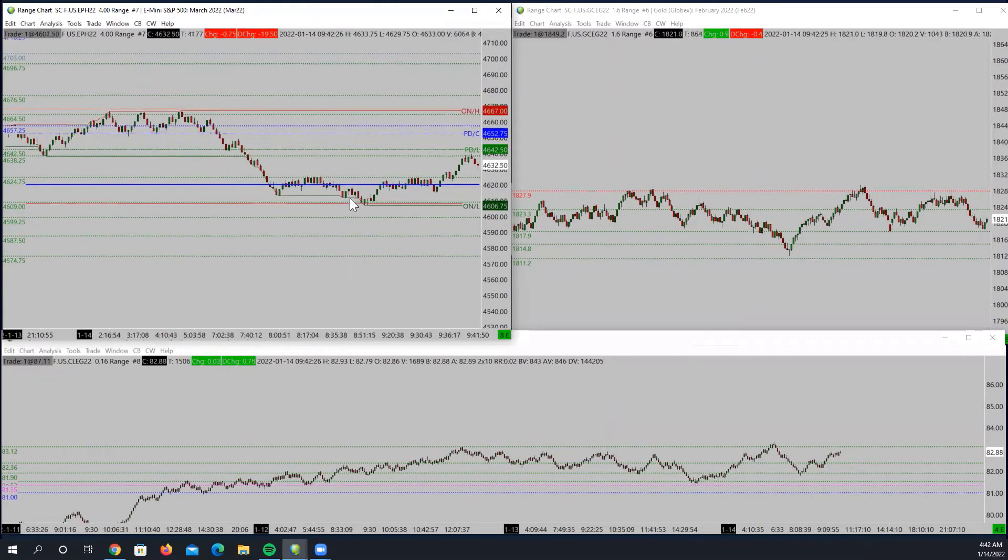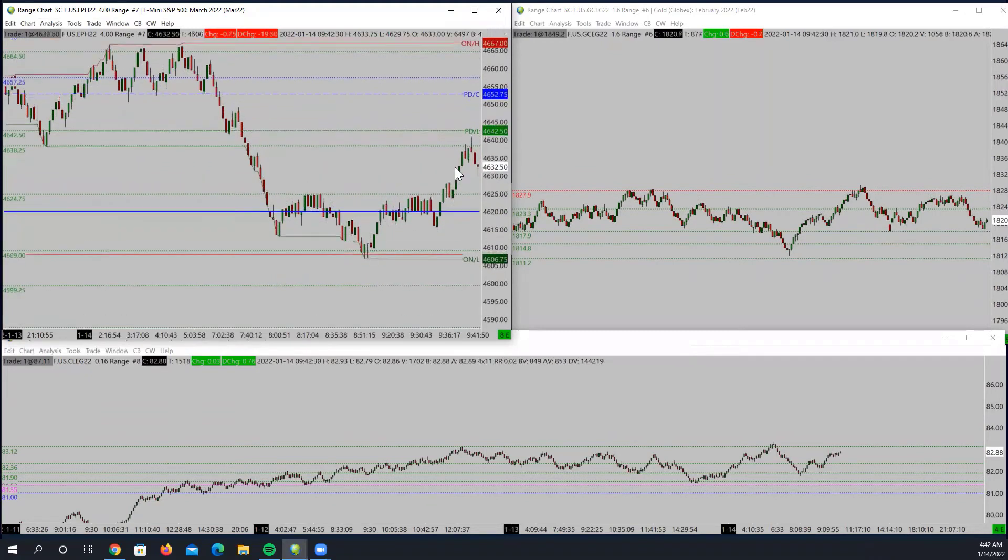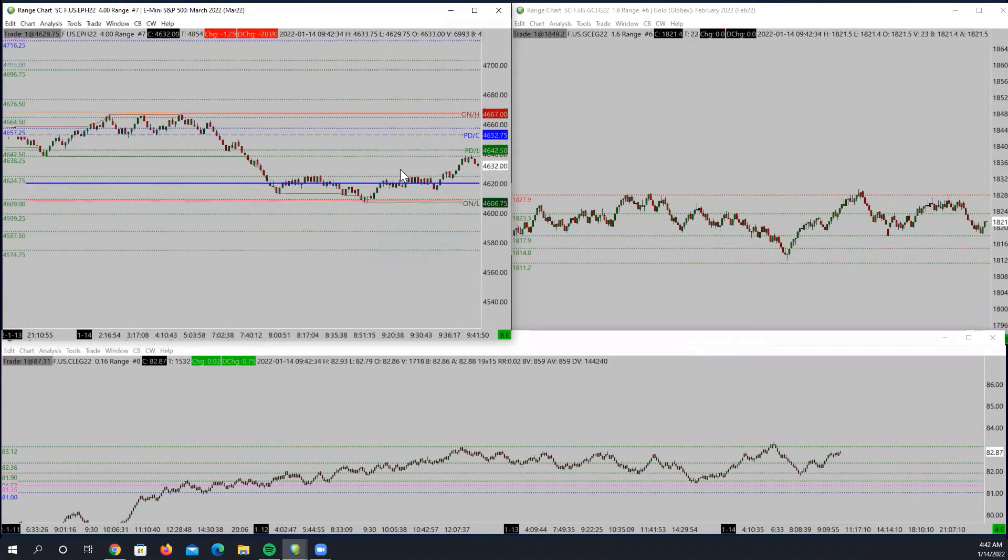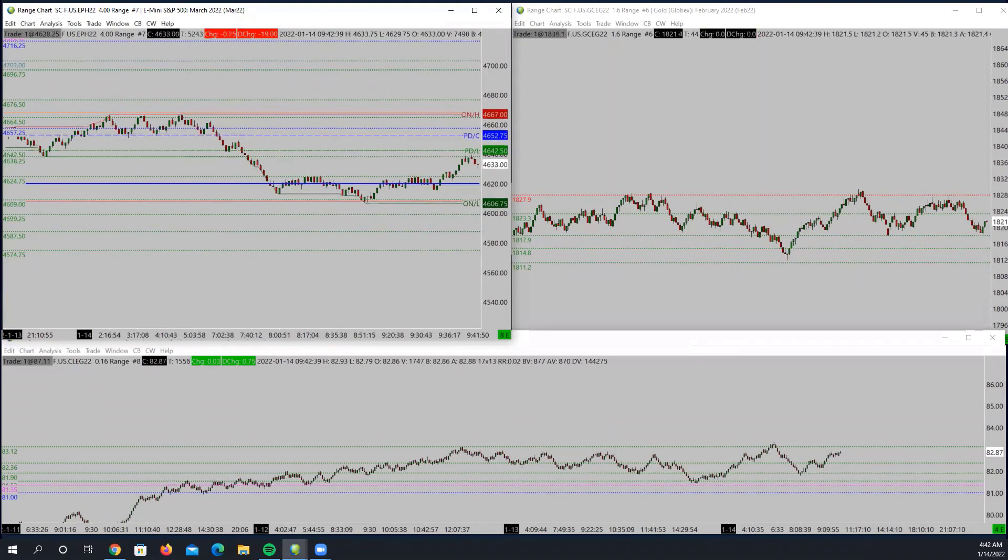If it can't do that, then it will pull up towards the volume so it can make a decision, right? Because in order for price to move, you have to have traders moving it. So the price action needs to...